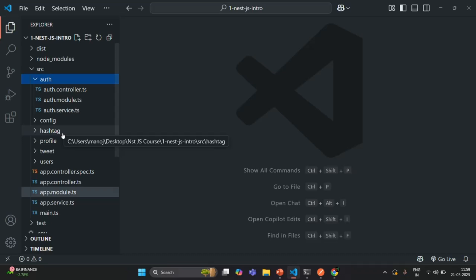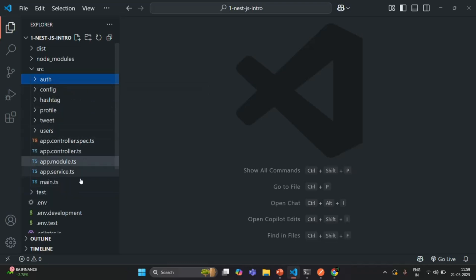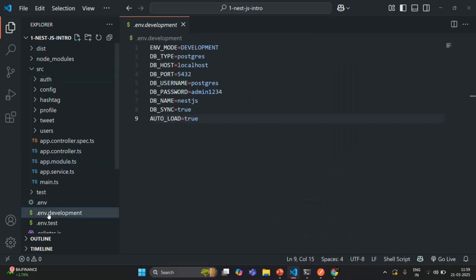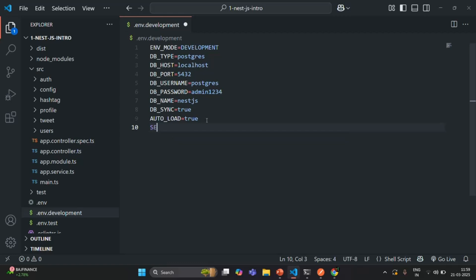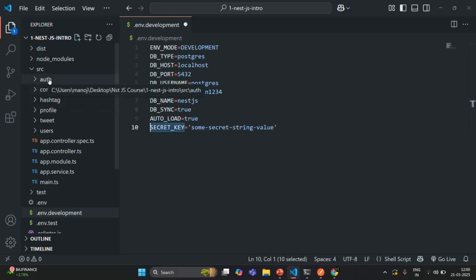Let's understand this with an example. I'm going to create a module-specific configuration file for the auth module. Before that, in the .env.development file, I'm going to create a new environment variable called SECRET_KEY and assign it some string value — for example, something like 'some secret string value'. This secret key is only needed in the auth module for authentication.